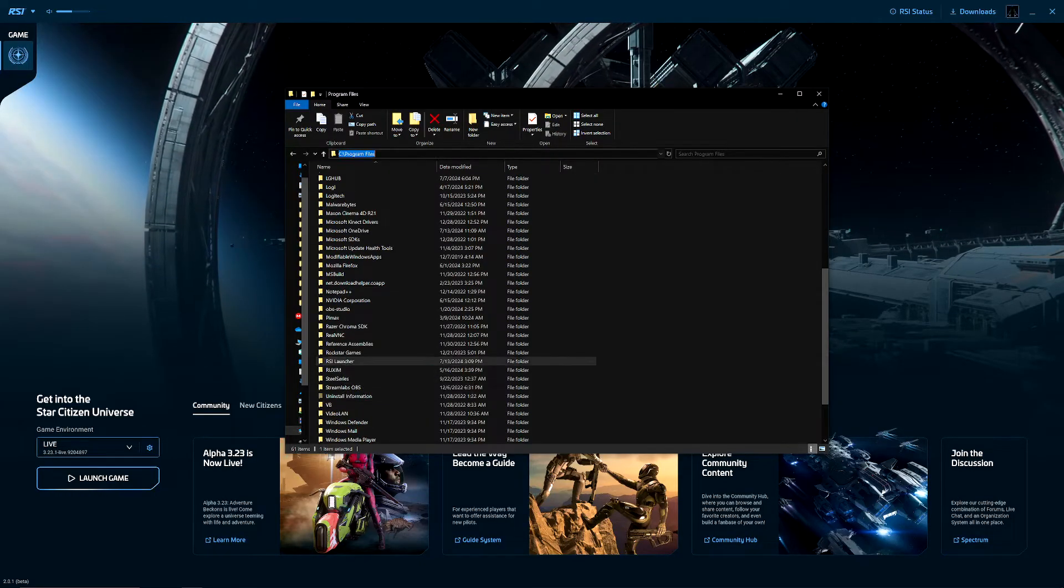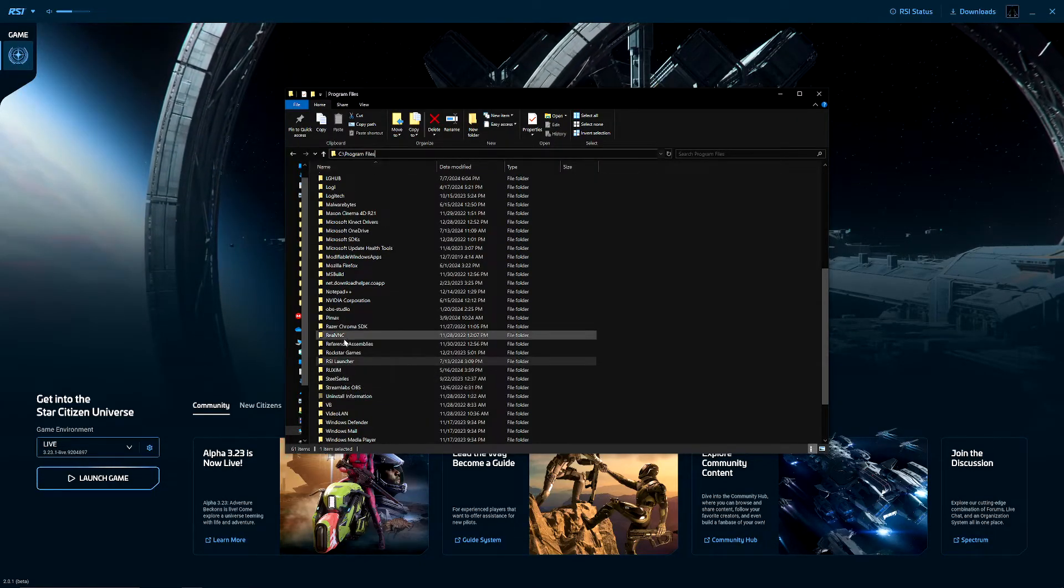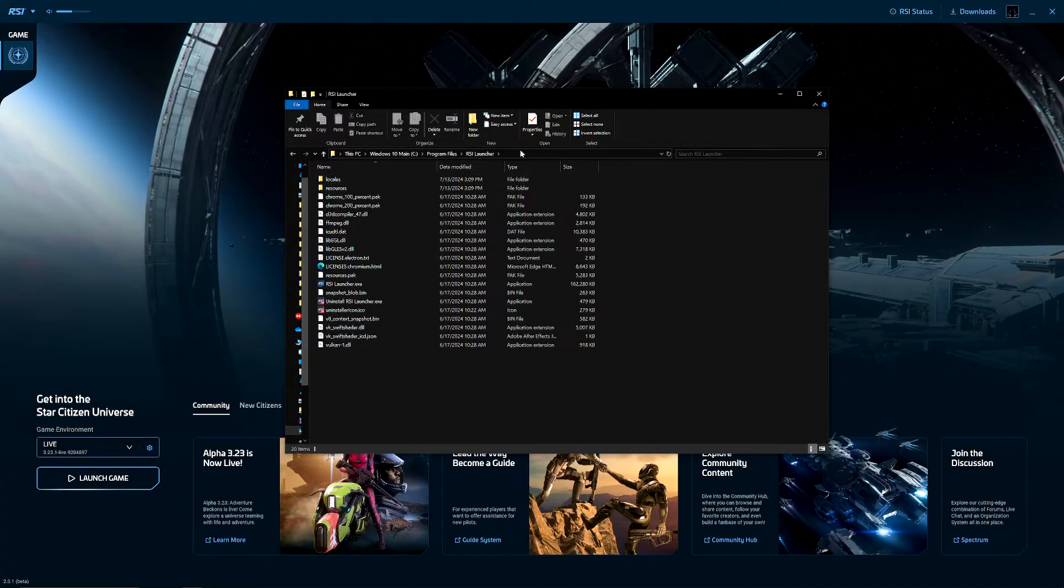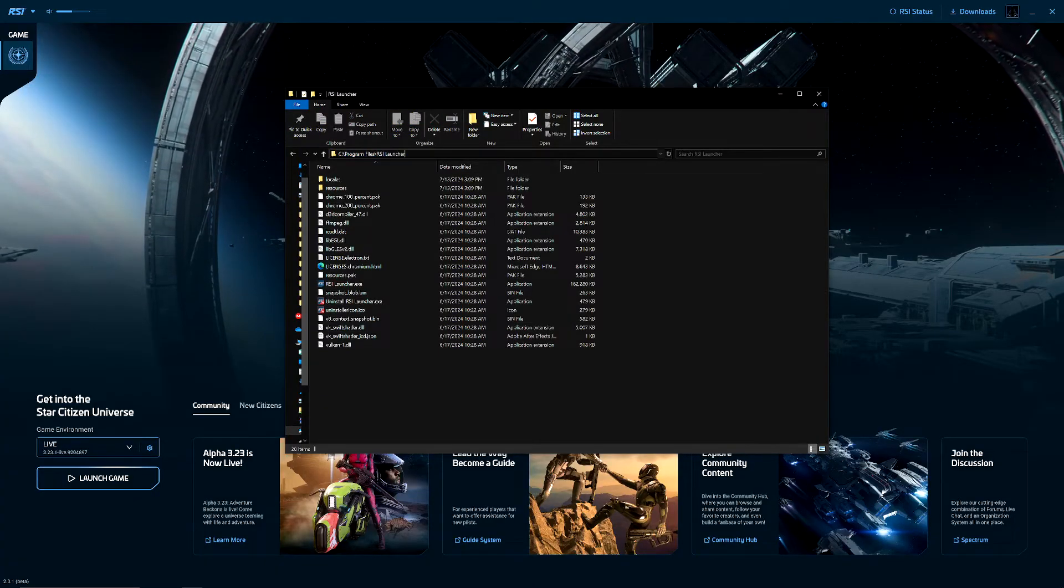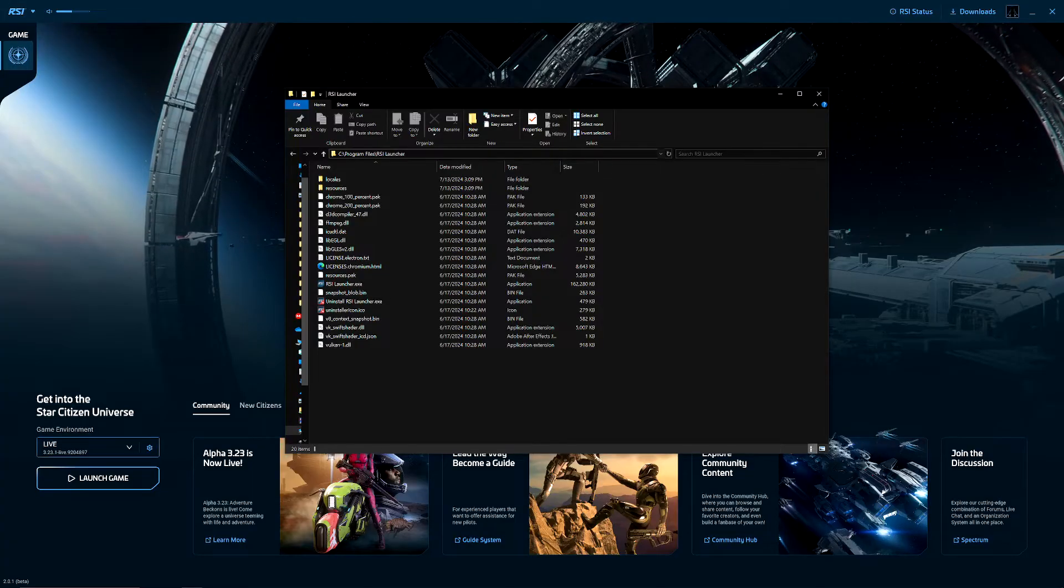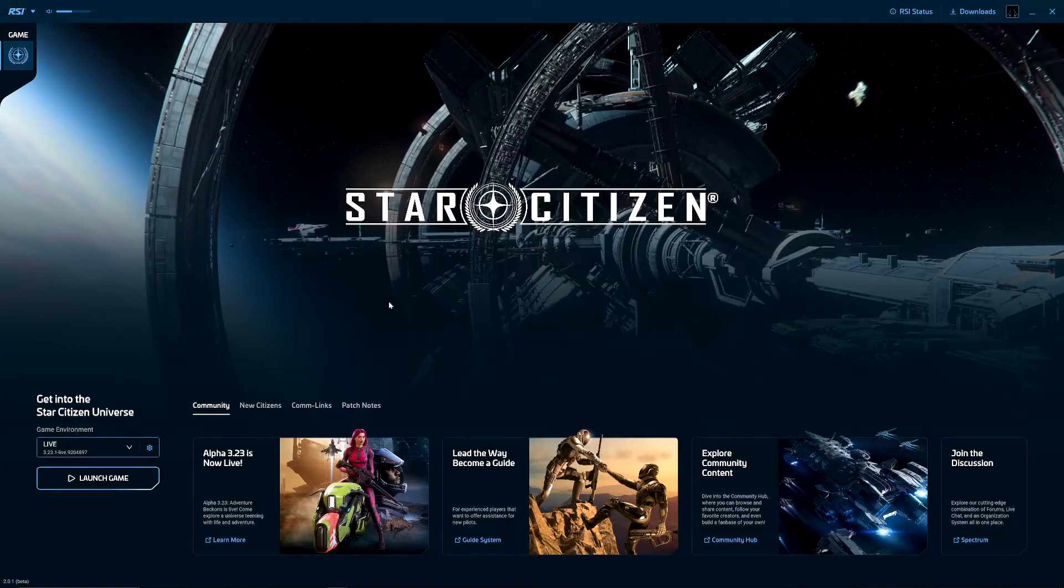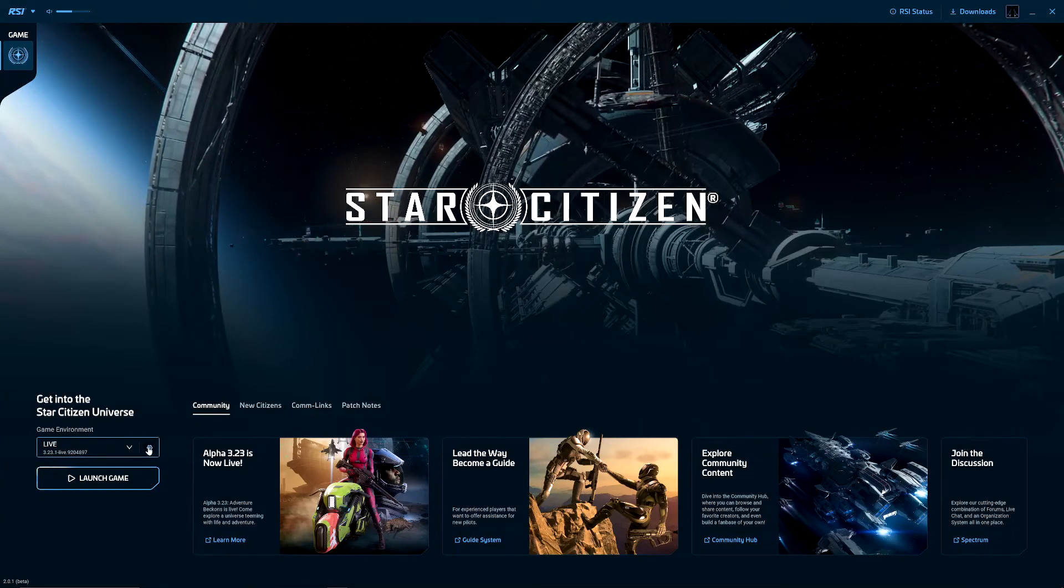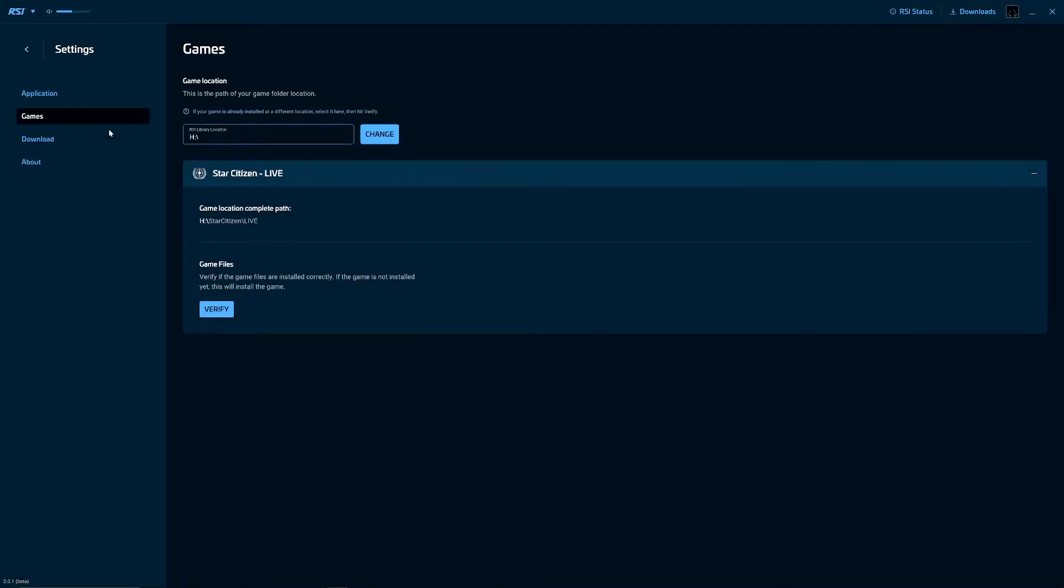So it should look like that when you install your RSI launcher. Once you fire up your launcher, you're going to go to your launcher settings. Make sure you go here - you'll see the Games tab down here. Ensure that there's nothing after your drive letter right here. Like as you can see here, I have H and there's nothing there.